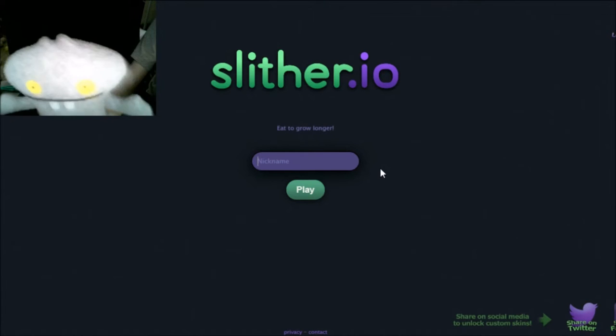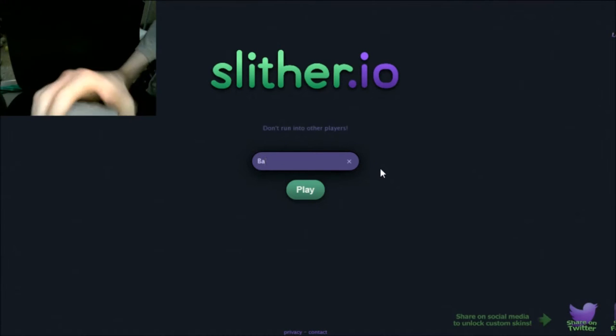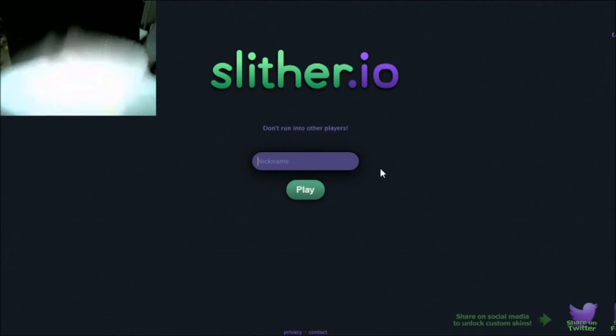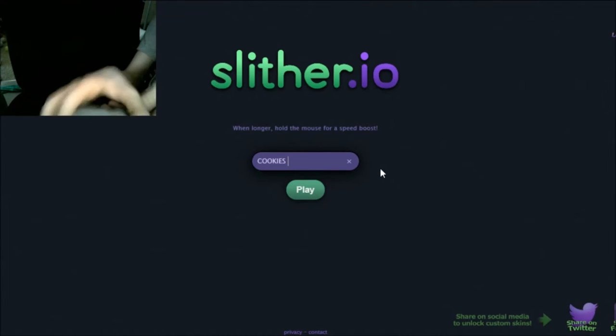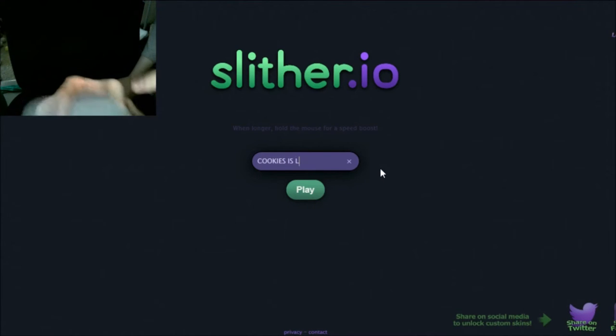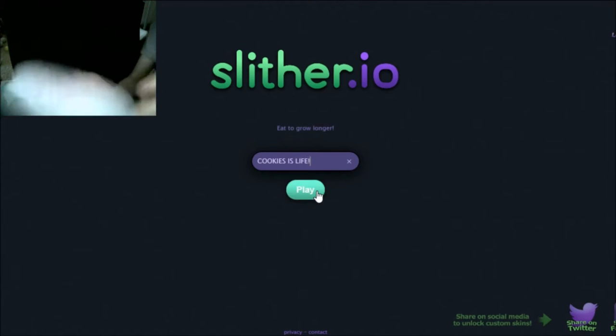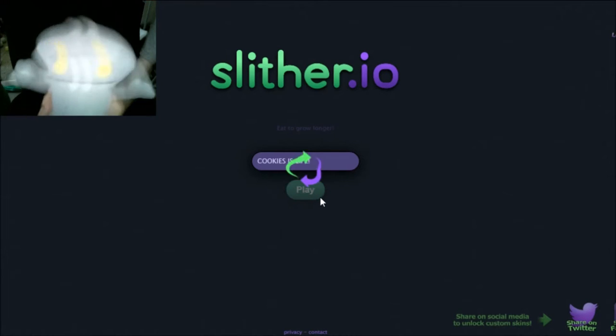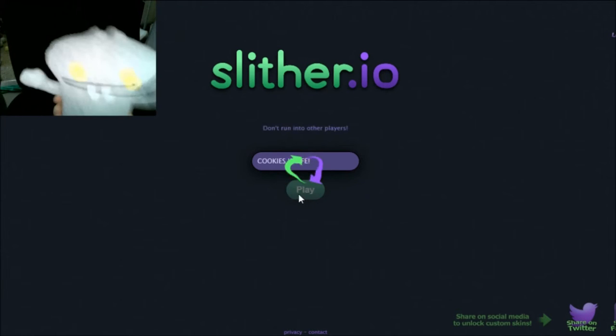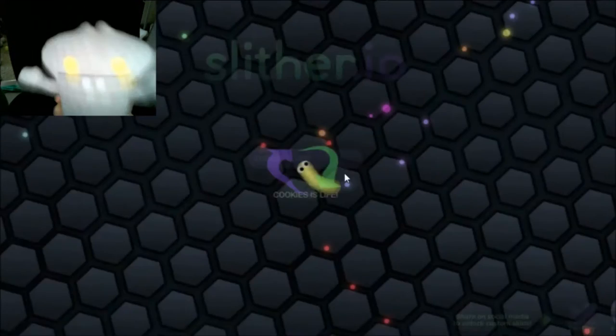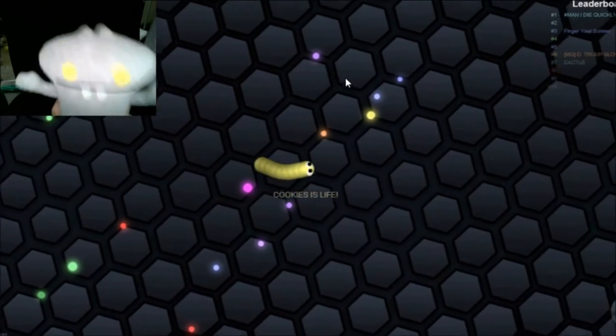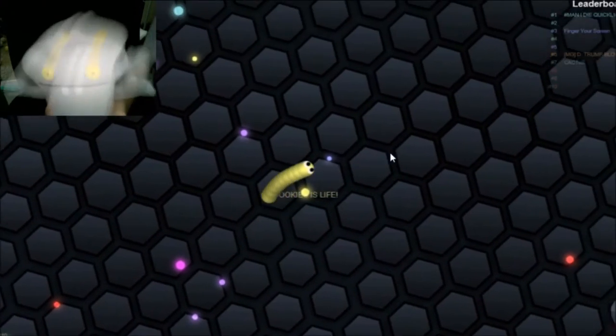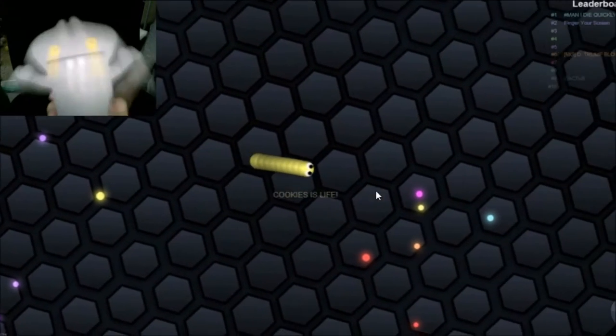I could name myself bad boy. No, no, I got a better idea. It's cookies is life. There we go. Okay now let's start playing. There we go. All right, I'm a yellow snake. I guess are we all yellow snakes? I don't know.